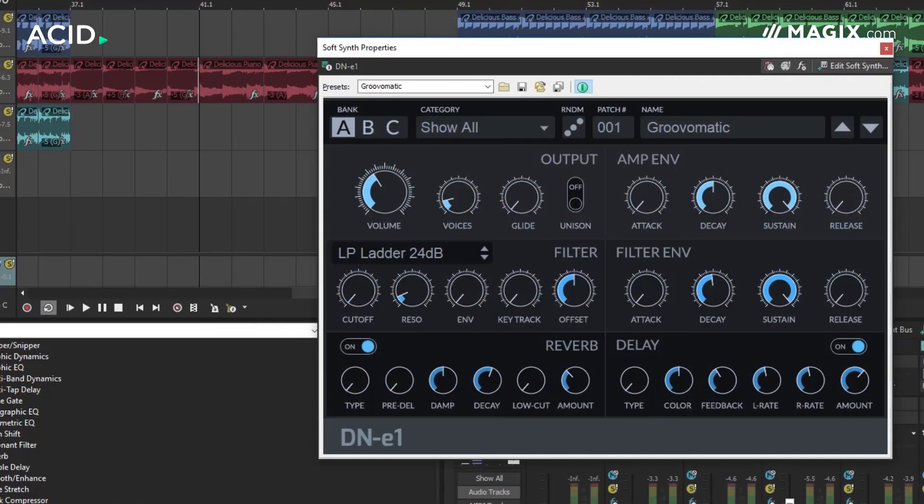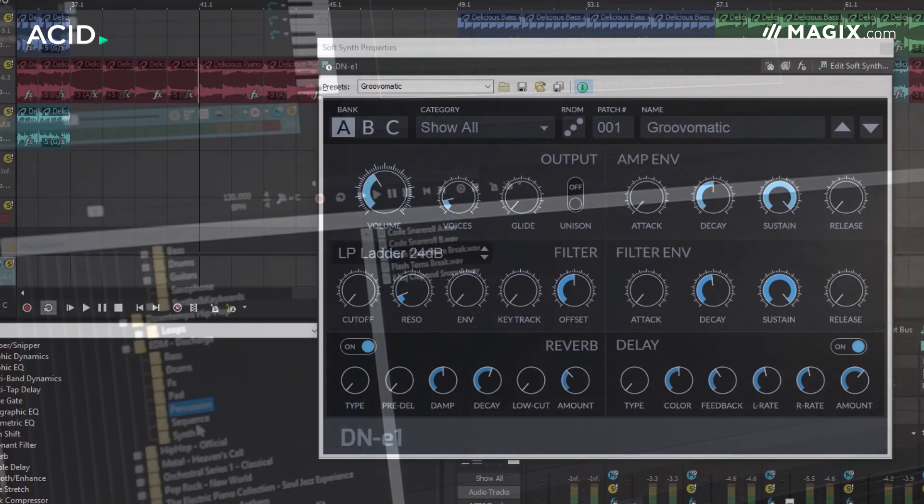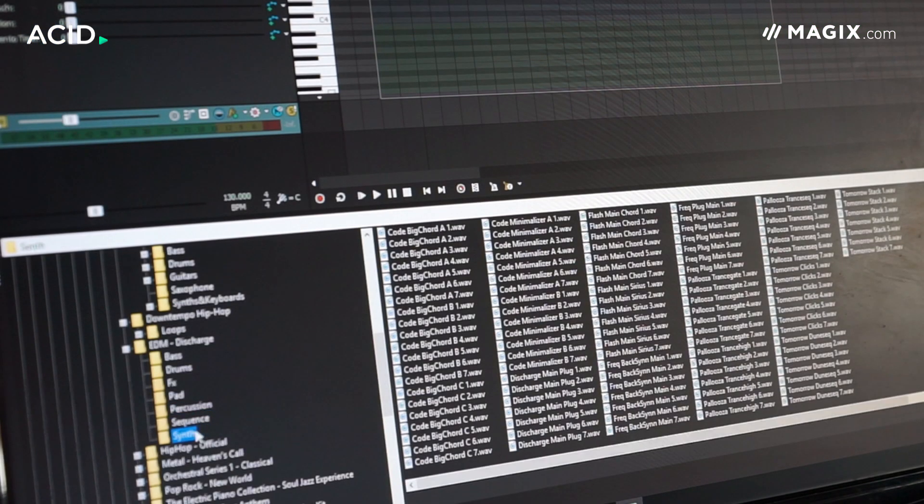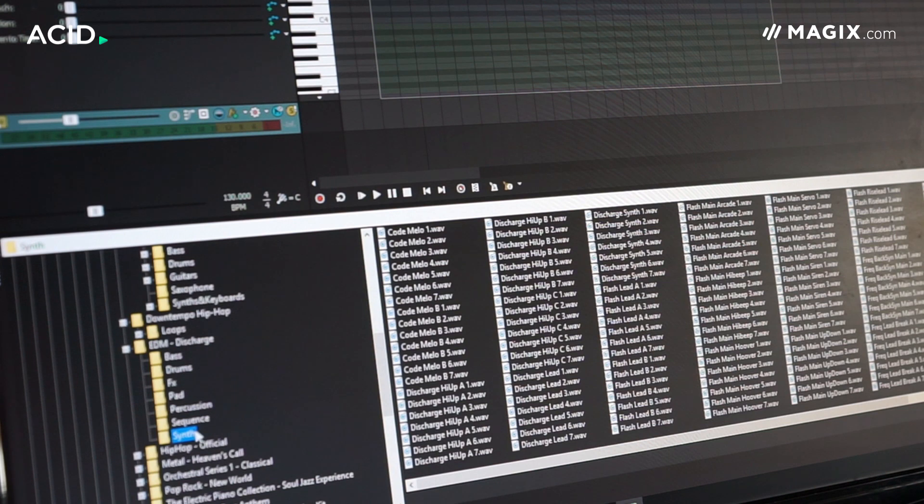And version 8 also ships with the DNE1 Virtual Analog Synth, while the feature set is rounded out by 9GB of new ACIDized loops and samples spanning a range of musical styles.